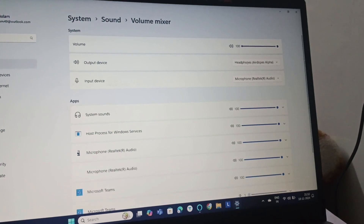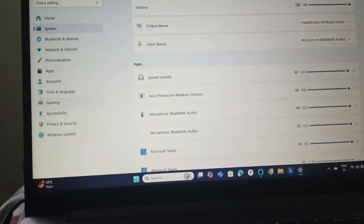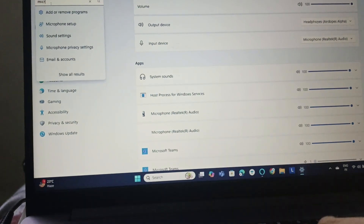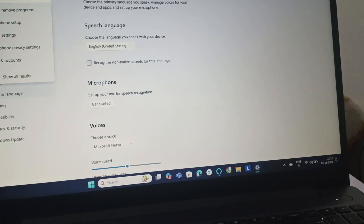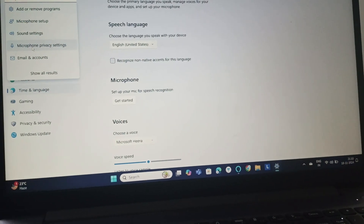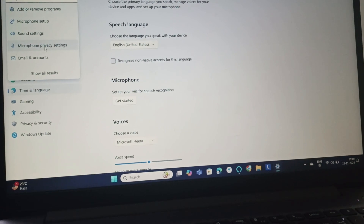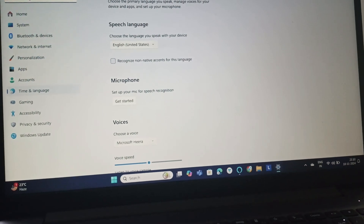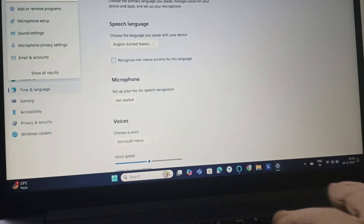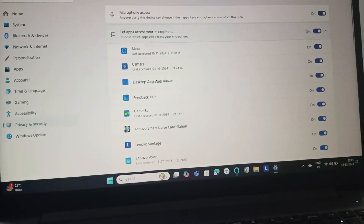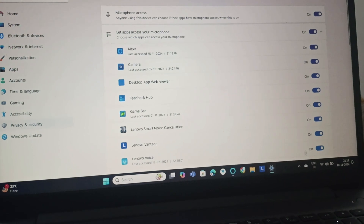The next fix is to go to Settings and type microphone. Go to Microphone Privacy Settings, click on it, and make sure that you have allowed access to everything.